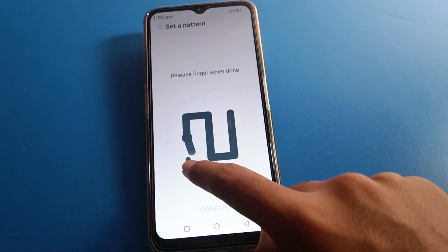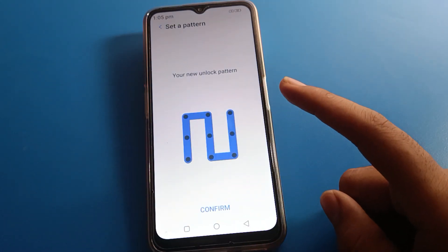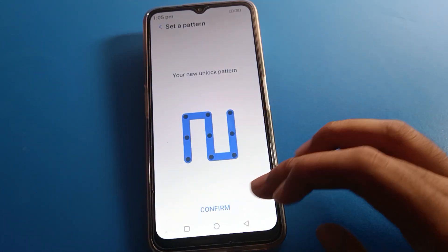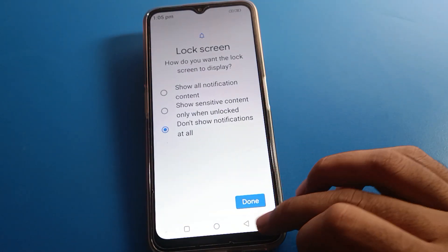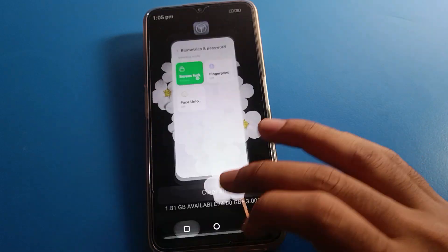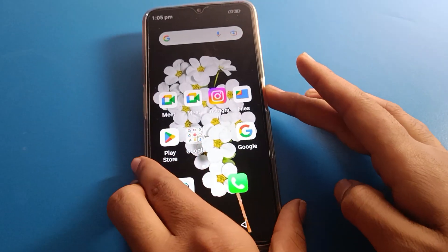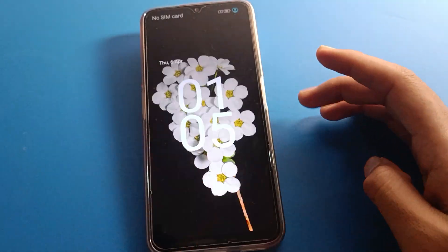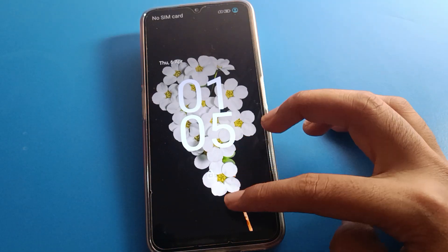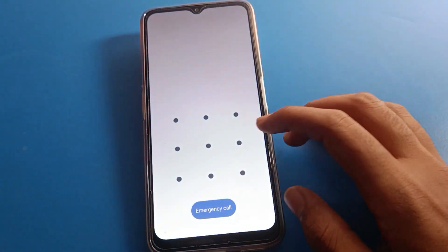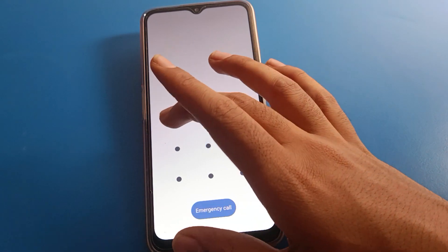Remember your pattern — if you forget it, you will have to reset your Lava mobile. Once the pattern is set, lock your screen. When you want to unlock your Lava mobile, draw your device pattern and you can unlock it.